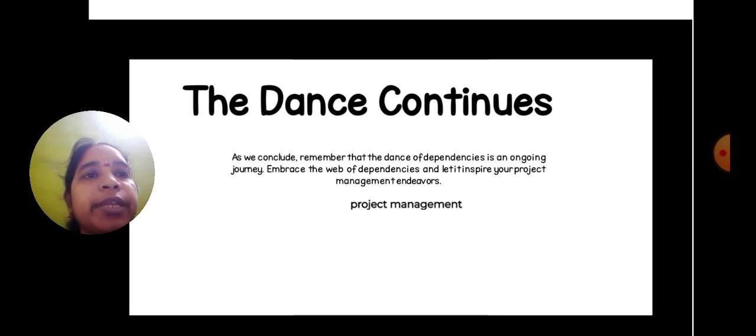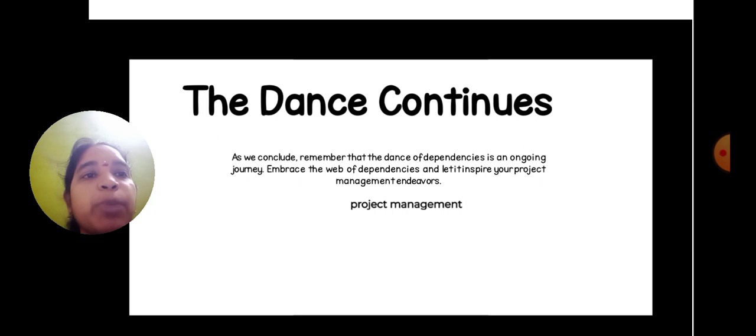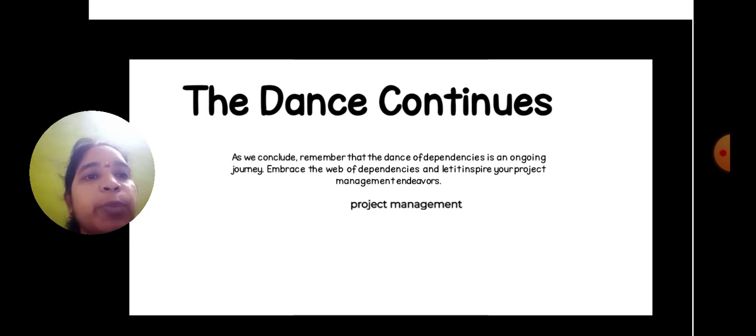As we conclude, remember that the dance of dependency is ongoing. The journey embraces the web of dependency and let it inspire your project management endeavors.